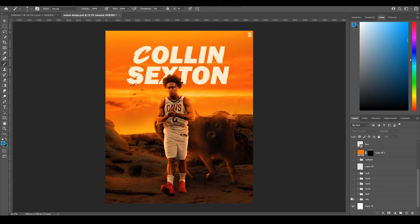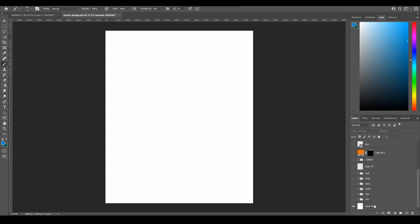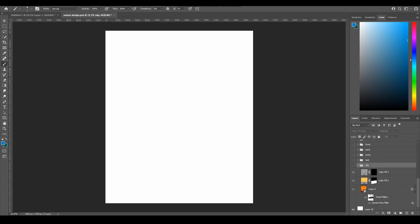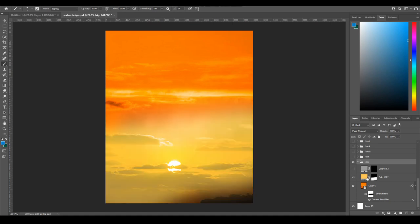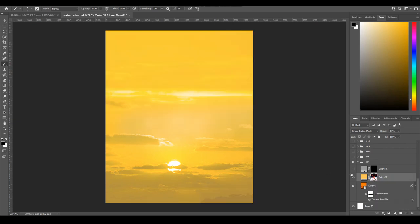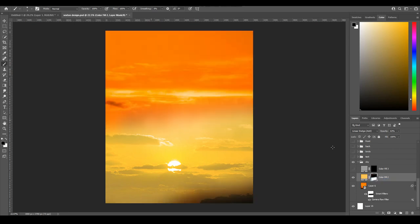I'll turn everything off to show the background. So this is the sky — it's just this image I found on Unsplash or Pexels, one of the two. Those are free image sites where you can get high-quality royalty-free images. Then I added a color fill layer set to linear dodge add at 63, and on the mask I paint it in. If I disable it, it's just a yellow layer, and with the mask you're painting yellow into it. I also added a gray layer that doesn't do that much.